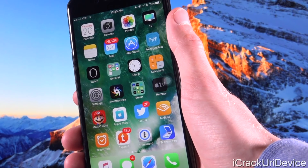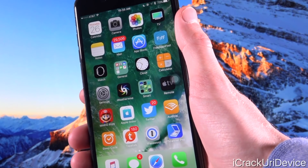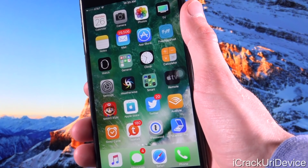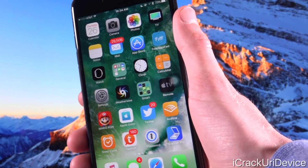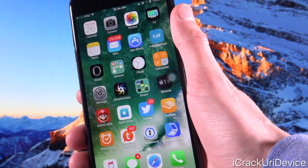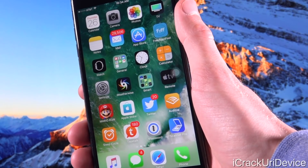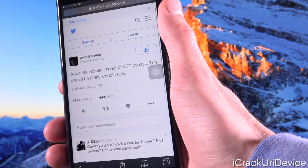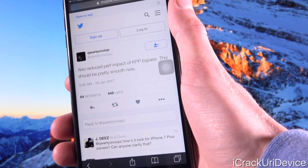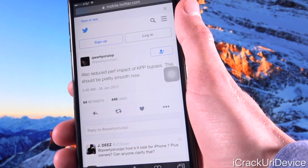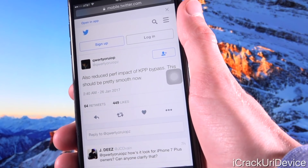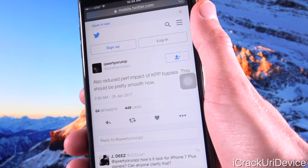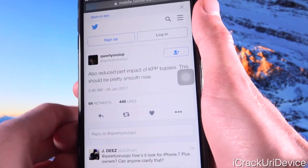This is based on hacker Luca Tedesco's iOS 10.1.1 Yalu jailbreak. It's an updated version that does include support for iOS 10.2, but it is still not a gamma or public release. It is definitely more stable than what we've had in the past. He tweeted earlier today: 'Also reduced impact of KPP bypass. This should be pretty smooth now.' So we finally have a more stabilized jailbreak.